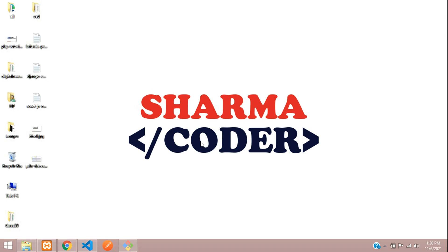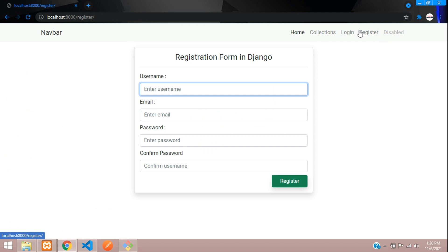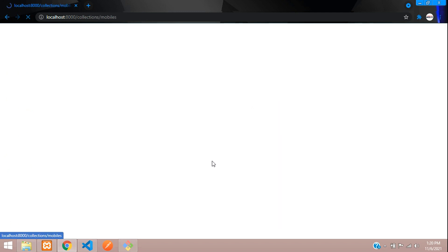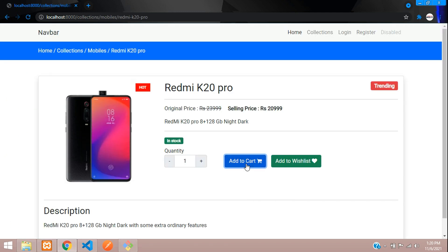Hey guys, welcome back. In this video we are going to see how to make the cart table and the add to cart option in our Django e-commerce. Previously we had made the login and register system, so once the user is logged in he will be able to add products to his cart. Right now clicking add to cart has no action being performed, so let us make that now.